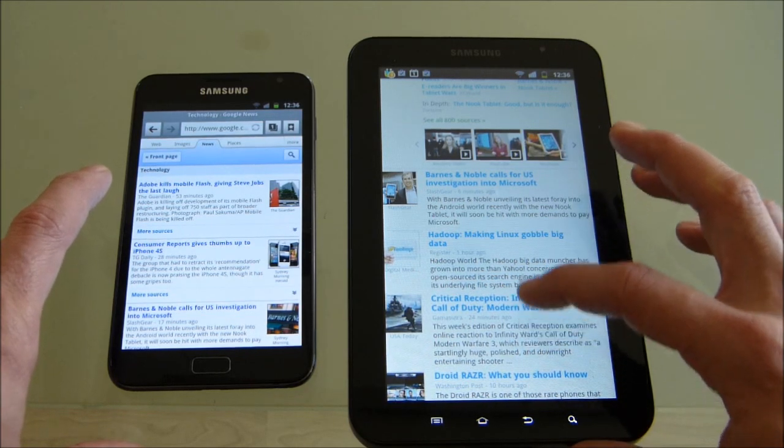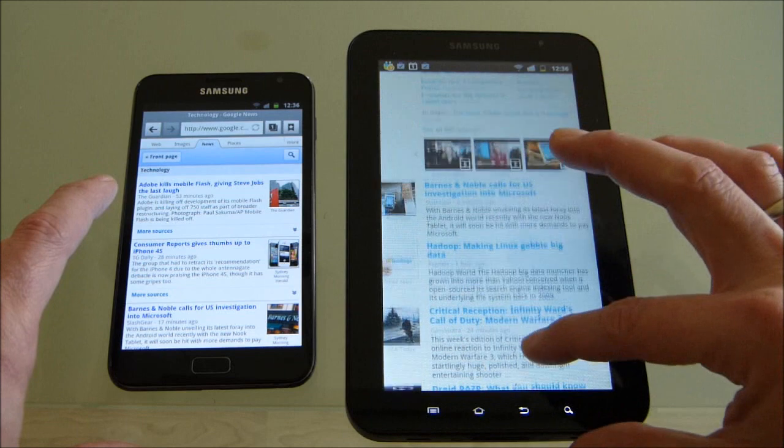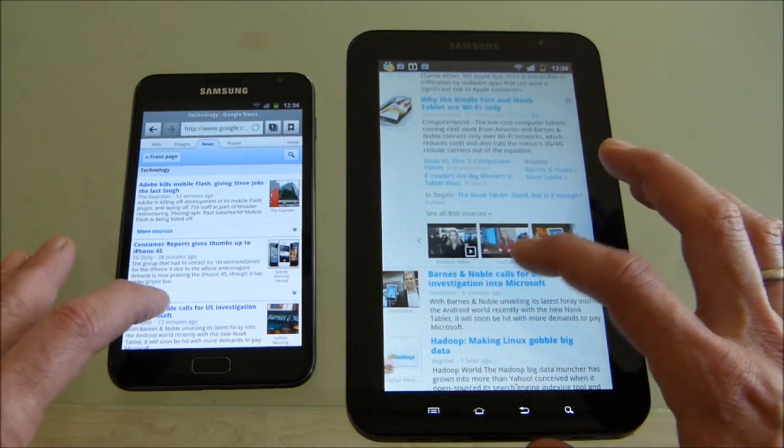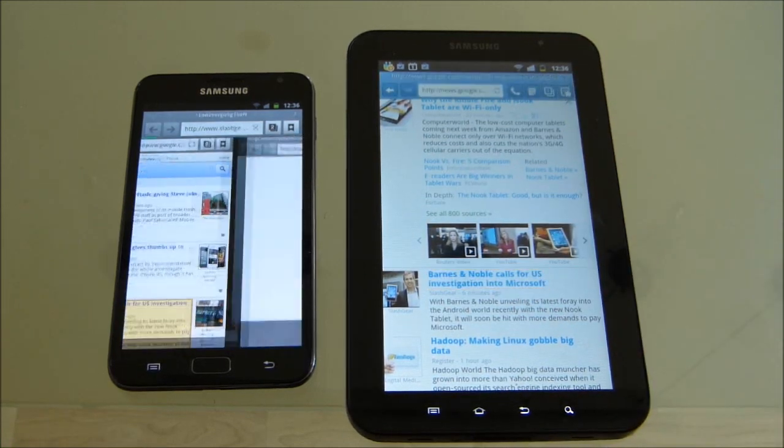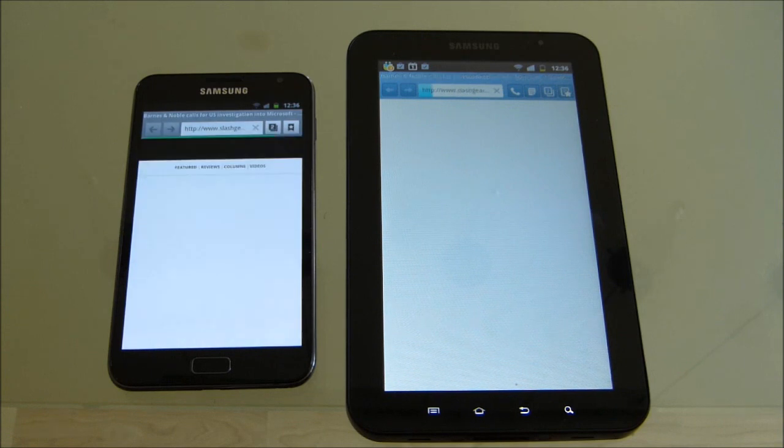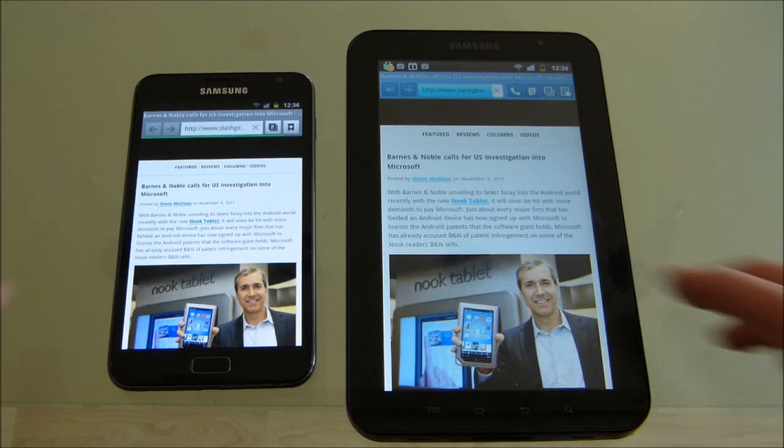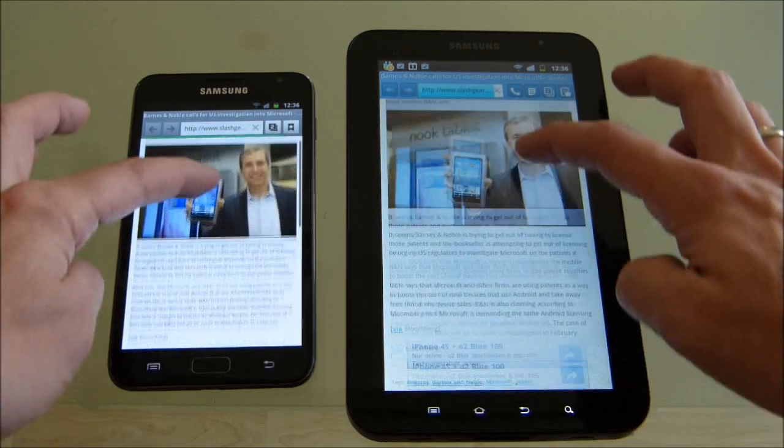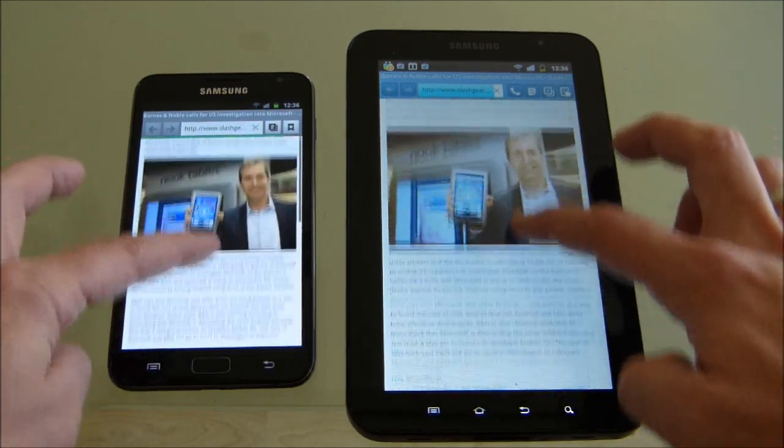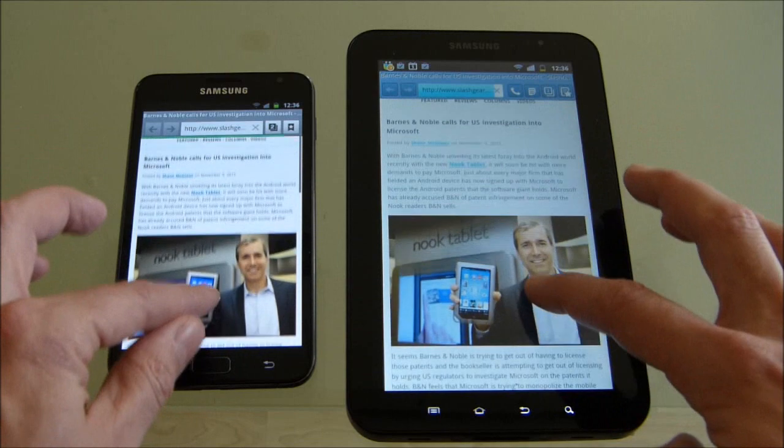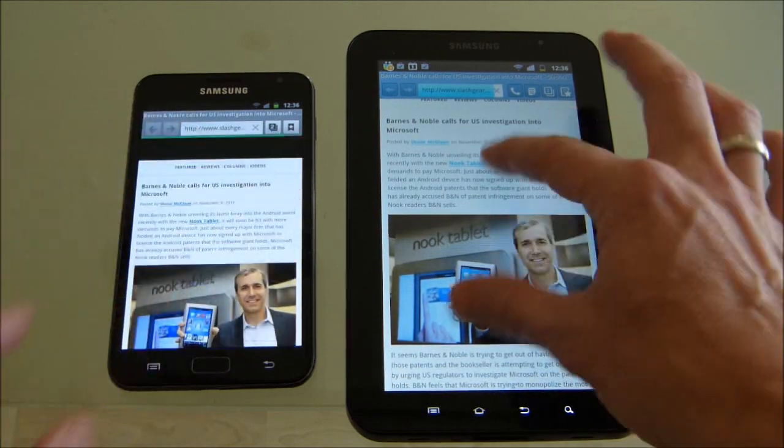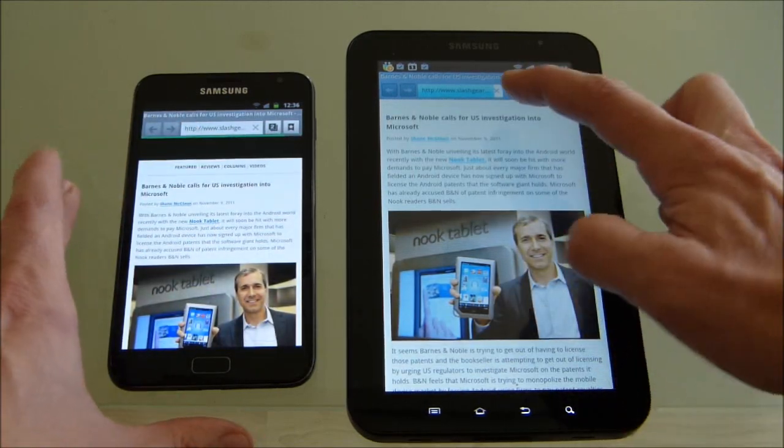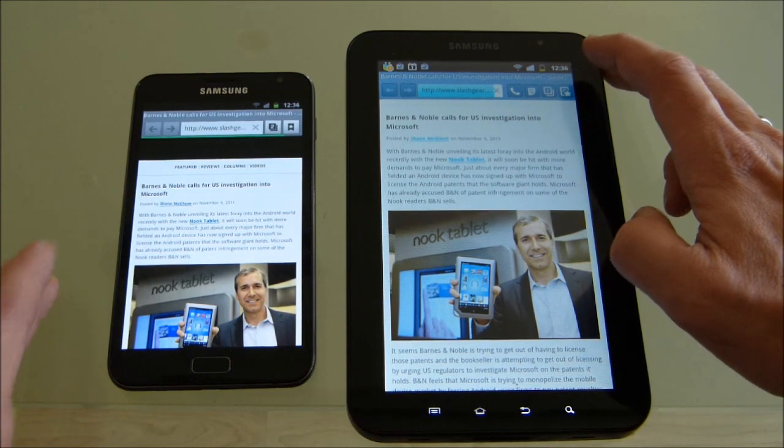Let's find the same article. Barnes and Noble. So the note is obviously a bit faster here, and a lot smoother to scroll as well. Double tap to... oh no we can't zoom on this mobile page. This is still loading on the right hand side.